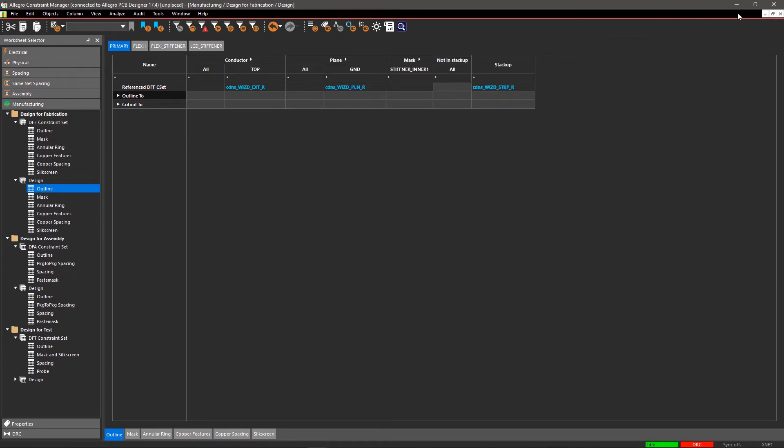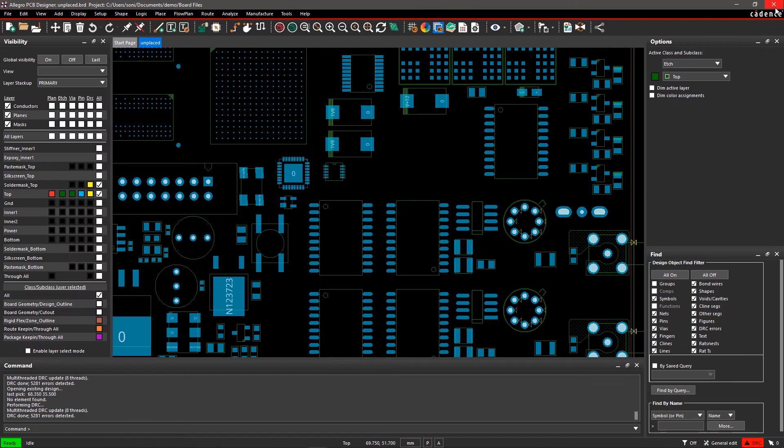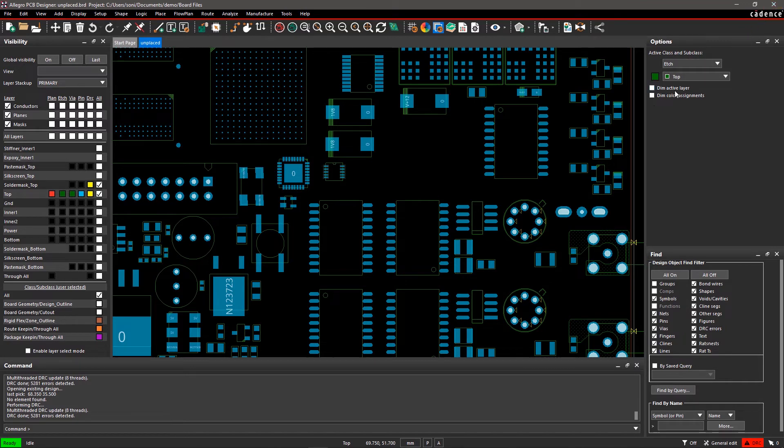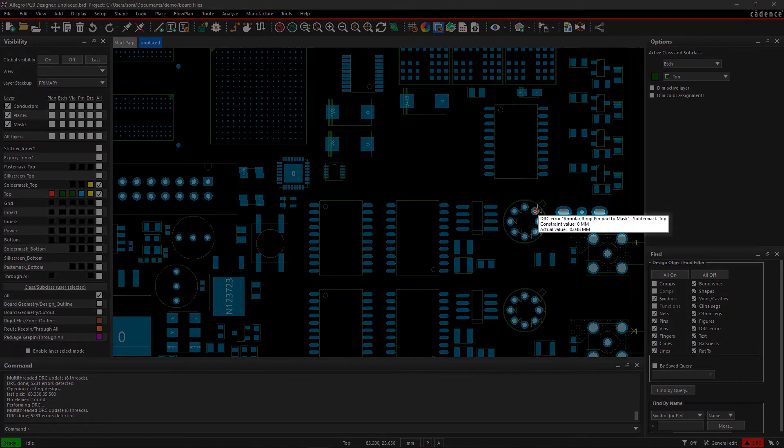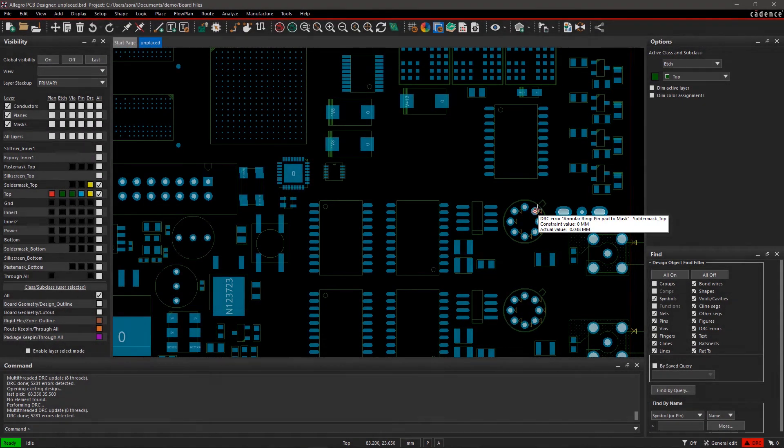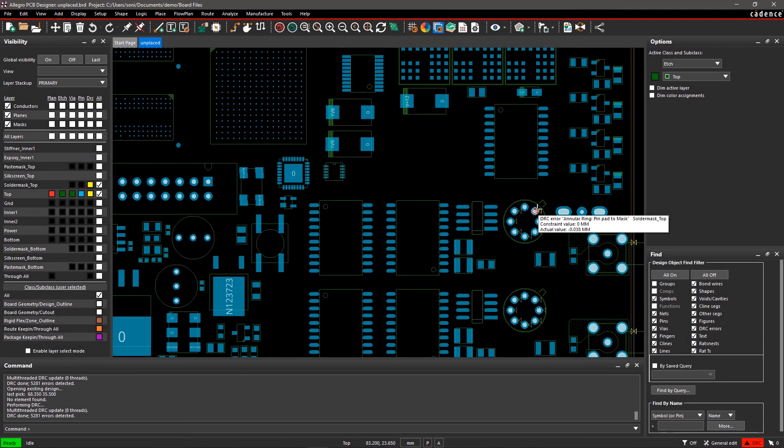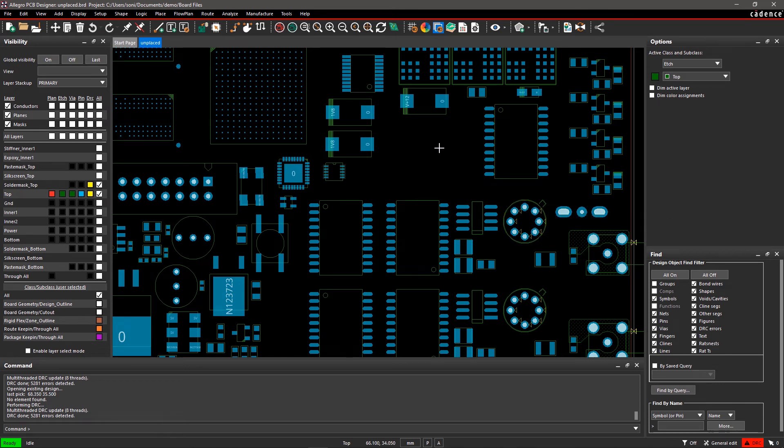As you can see, multiple DRC violations have appeared on your design. Hover your mouse over the DRC on the U37 pin. The tooltip describes an annular ring pin pad to mask DRC. You can easily resolve this issue by modifying the design pad stack.